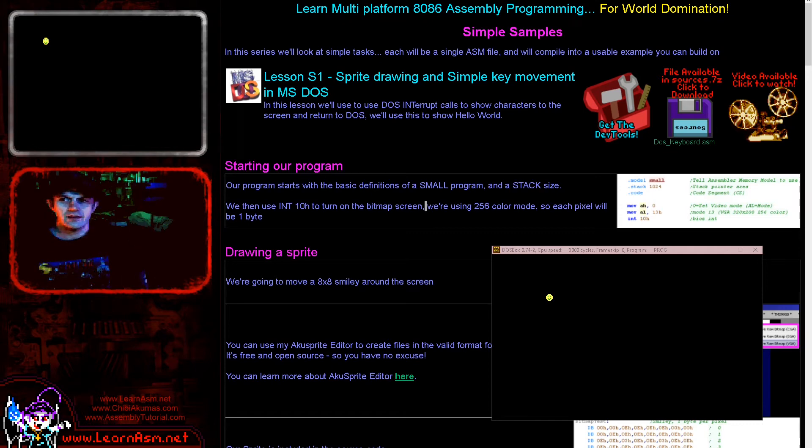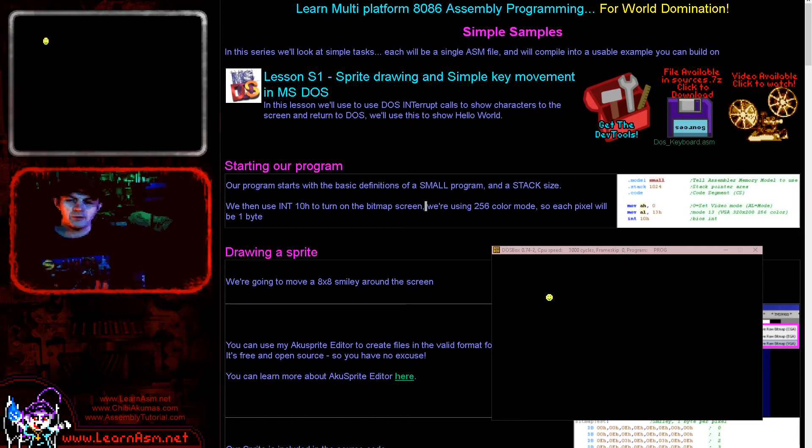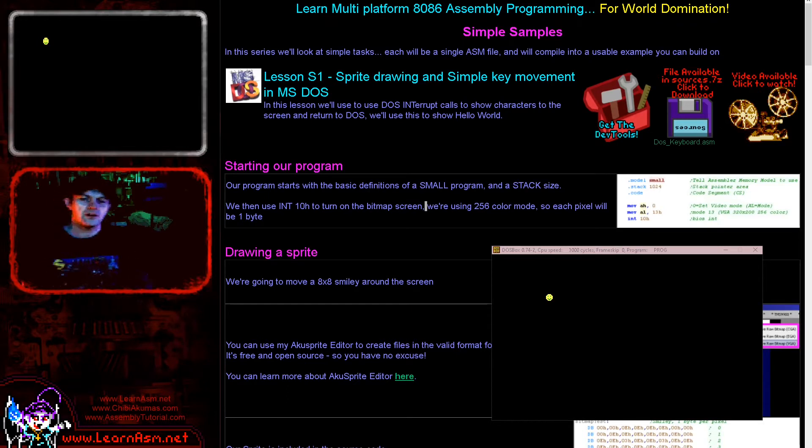Hello, it's Keith here, and this is lesson one of the simple series of my 8086 assembly programming tutorials. The simple series is where we have a single assembly file each week and we look at a particular problem.